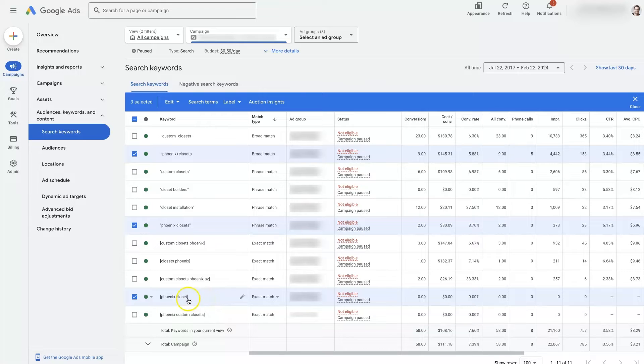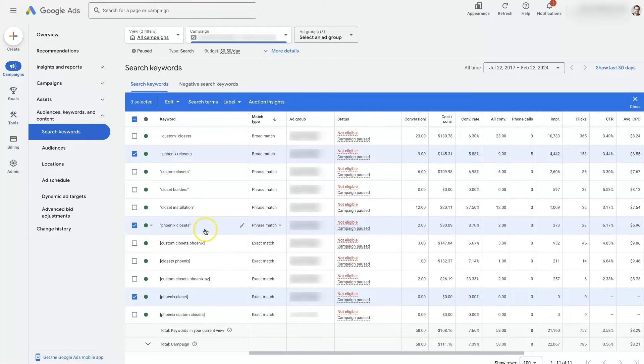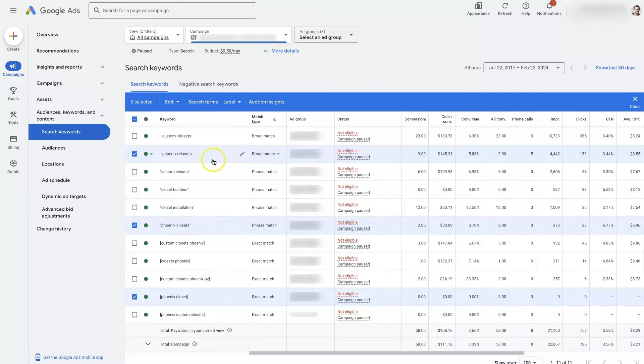The exact match is always going to be the most refined and specific. Phrase match is going to be a bit more broad. And just as the name states, broad match is going to be the most broad.